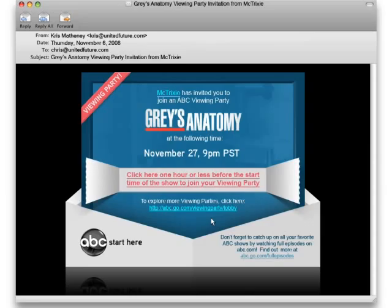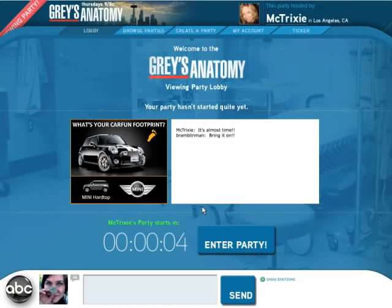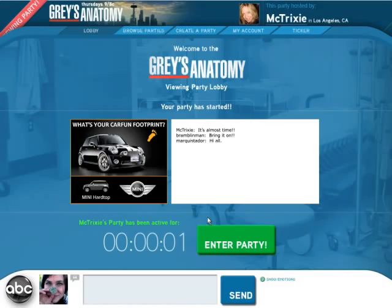Here you get an email from your friend. The email is branded Grey's Anatomy — it's templatized so it can work with any show. If you click that email, you go into our lobby. The lobby is for anybody who's in the time zone of these viewing parties to chat with each other. As you can see, we can still chat here.